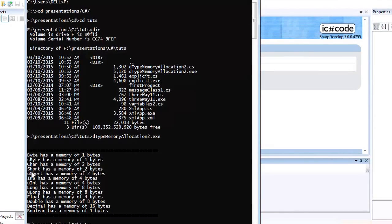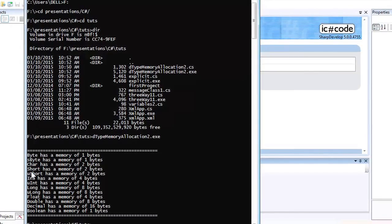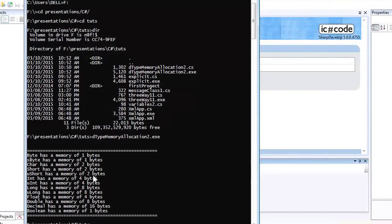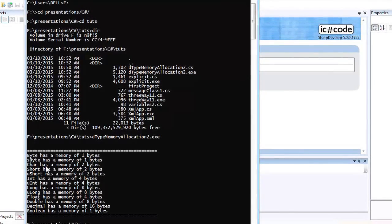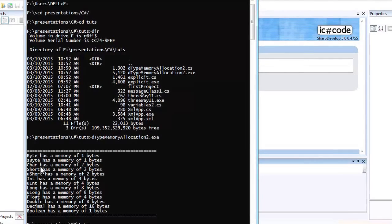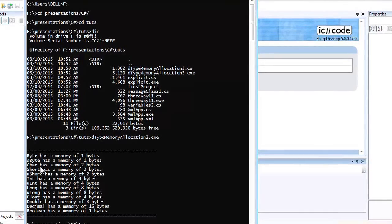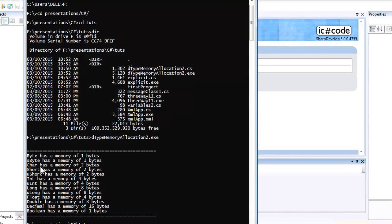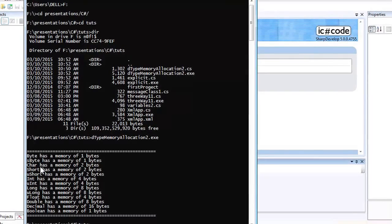Short has only two bytes of storage, and so does unsigned short. Short is a smaller data type. When creating programs, we need to be efficient about memory allocation.